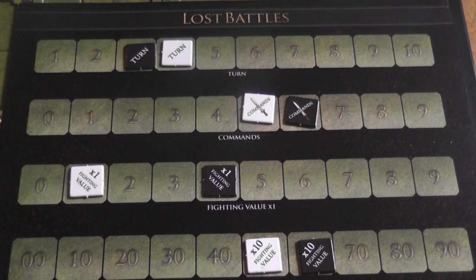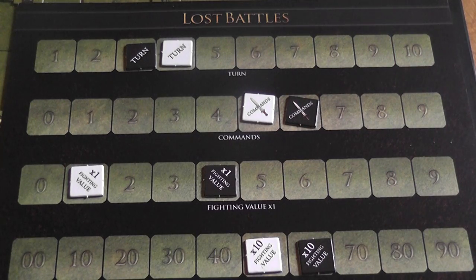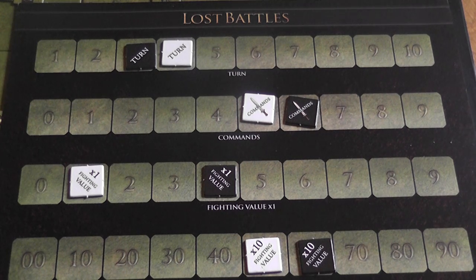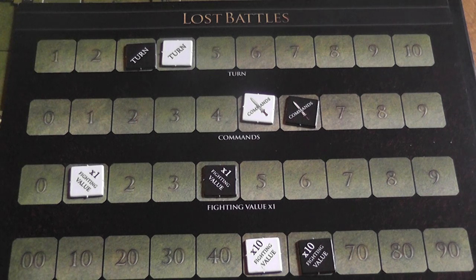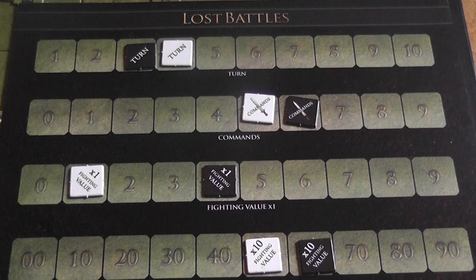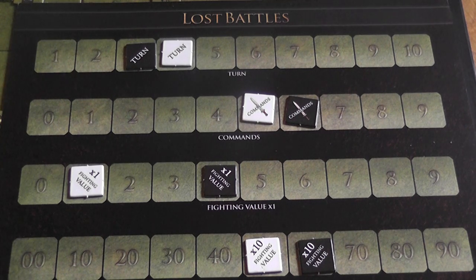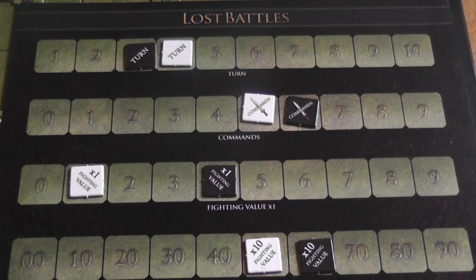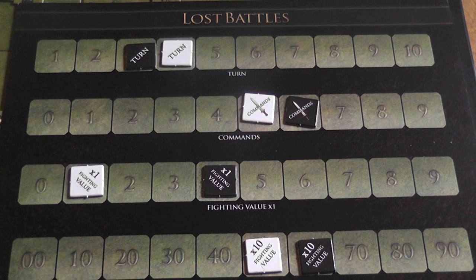A game lasts up to 10 turns or until a side has three or fewer units on the board. At that point the game ends and you count victory points based mainly on elimination of enemy units. You also take into account handicaps meant to make things more even for the side that started at a disadvantage, then determine the winner by who has the most victory points.